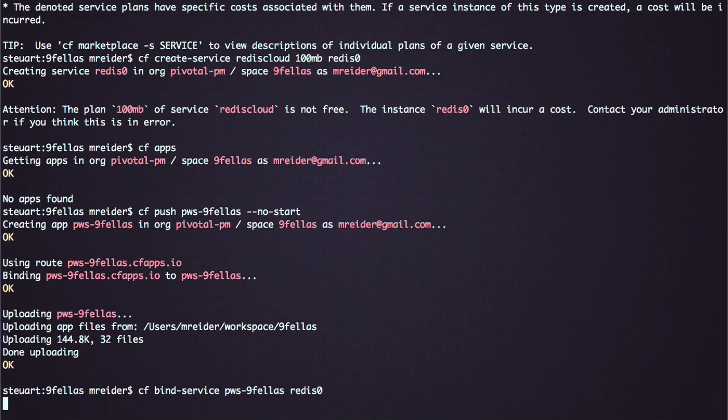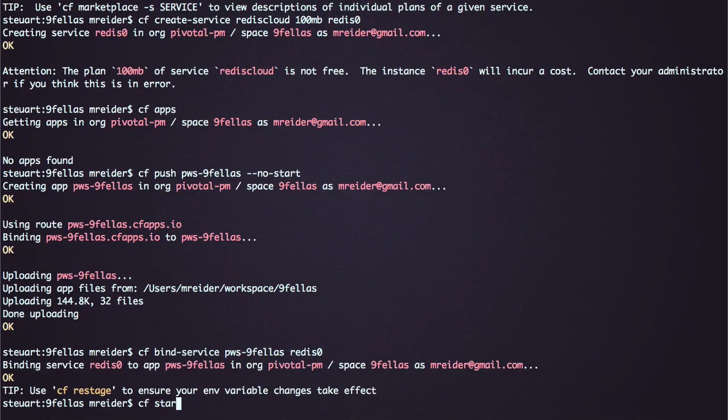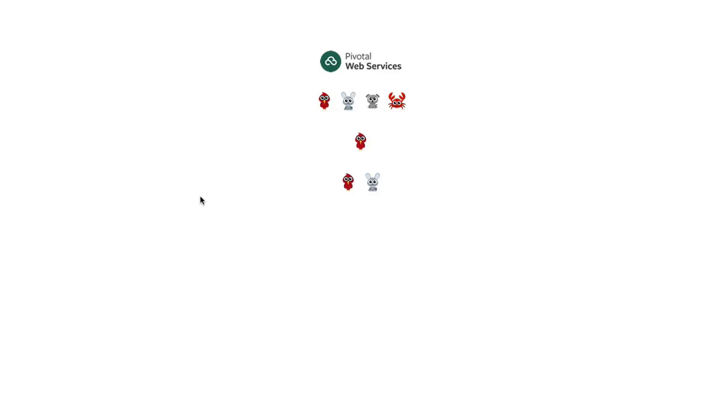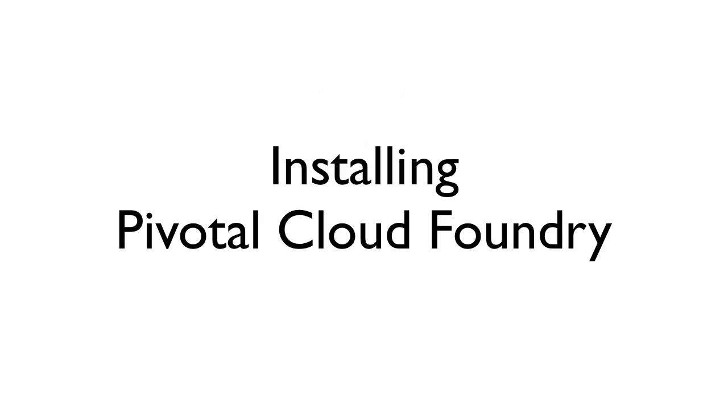Then I start the app using CF start, and the app is up and running. Now that I've pushed the app to Pivotal Web Services, let's set up some other Cloud Foundry installations.